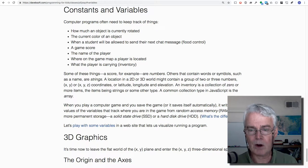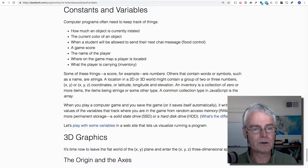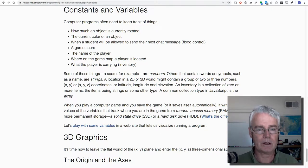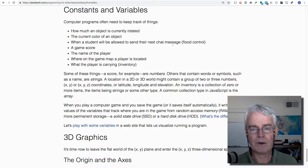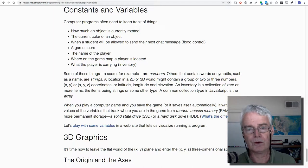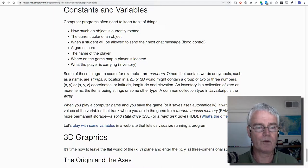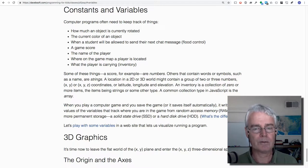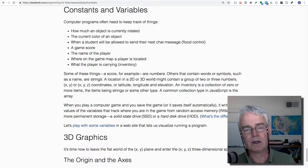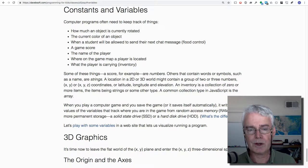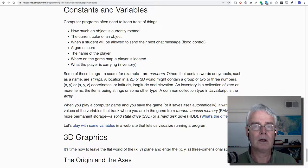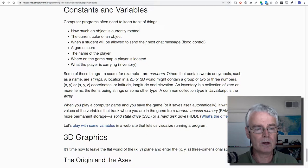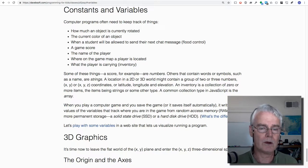And some are strings. A string is something that contains words or symbols. So a player's name would be a string. And then you could have a location in a 2D or 3D world using XYZ coordinates or XY coordinates.